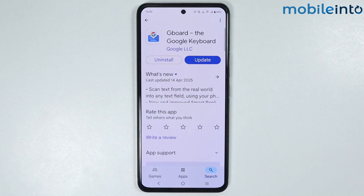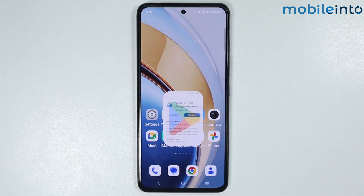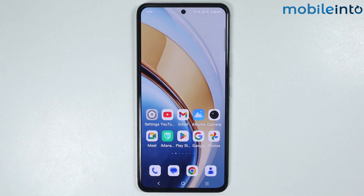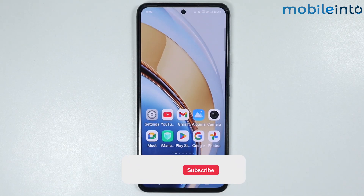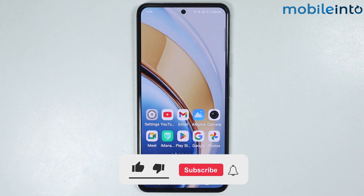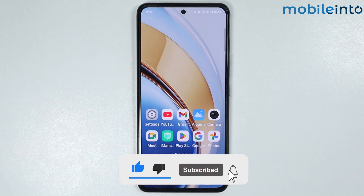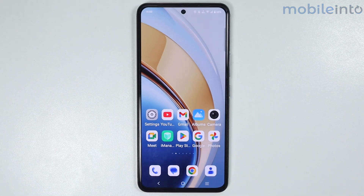Then enable Gboard from the Settings app. And this is how you can enable Gboard on any Vivo phone. If you found this video helpful, please like the video and subscribe to our channel and hit the bell icon to get notified when we upload a new video. See you.